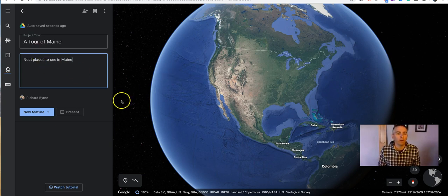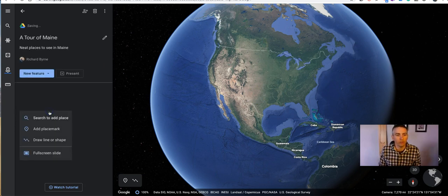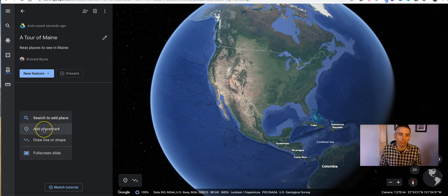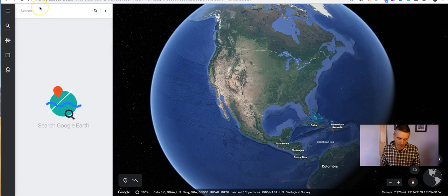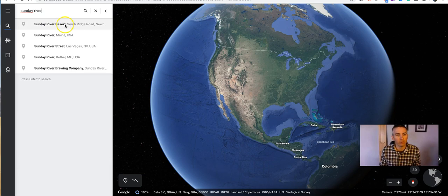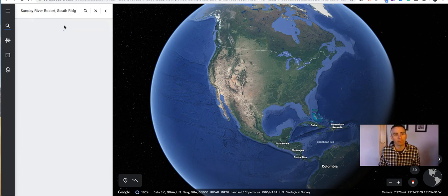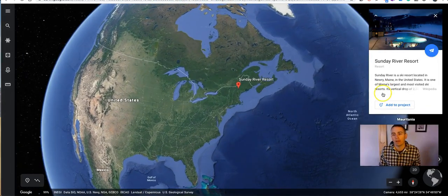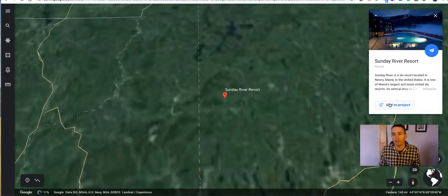What we're going to do is add a new feature onto this tour. Let's hit New Feature and we're going to do Search to Add Place. You can do an Add Placemark and drag and drop the pin onto the map, but Search to Add Place is a little more accurate. Let's search for Sunday River, Maine — Sunday River Ski Resort. Now we're going to select Add to This Project.